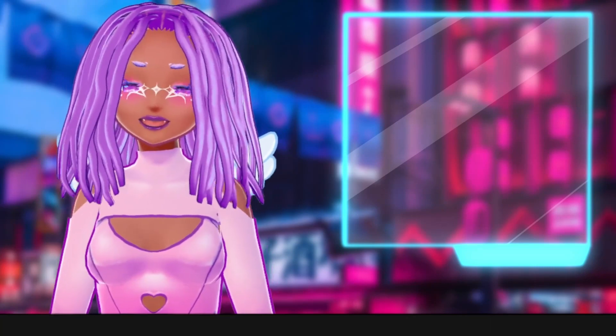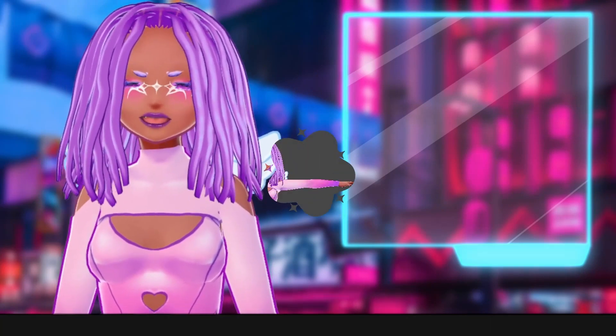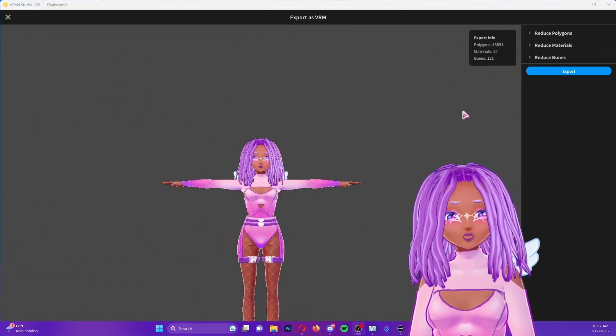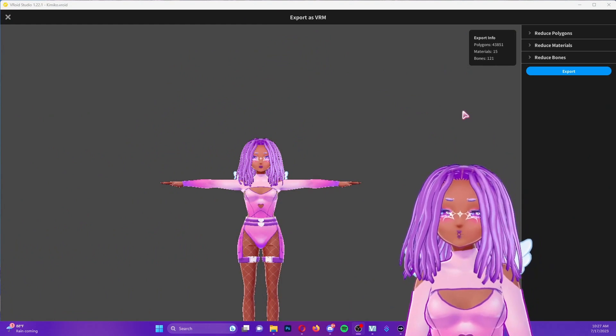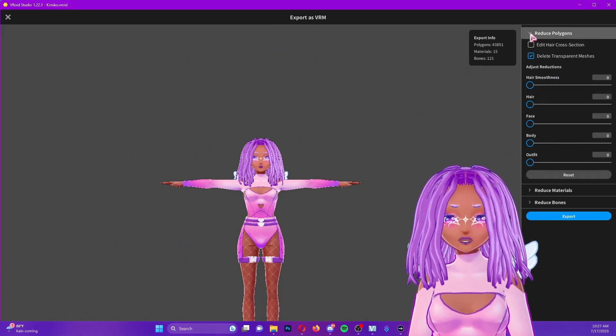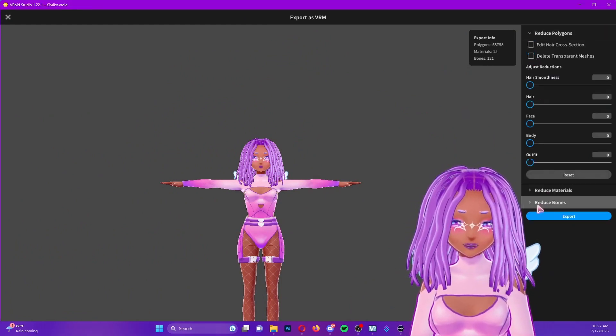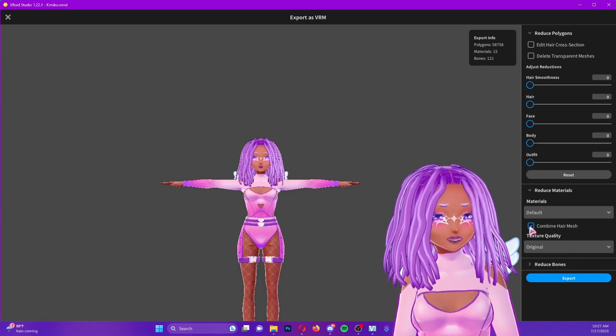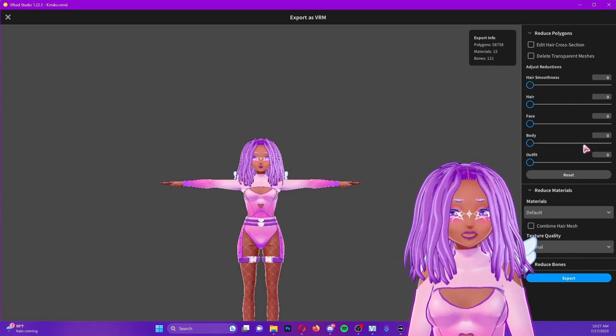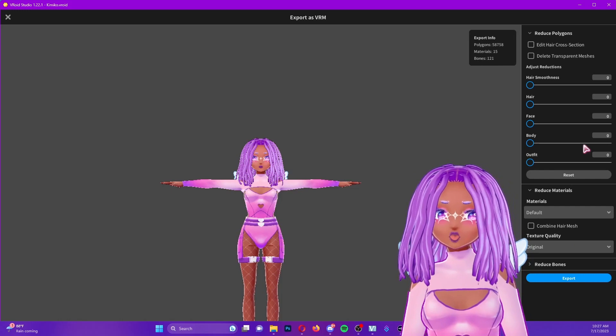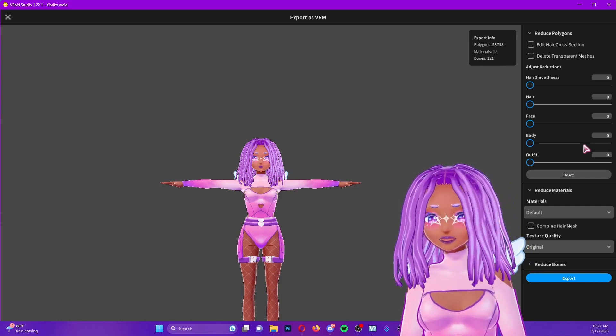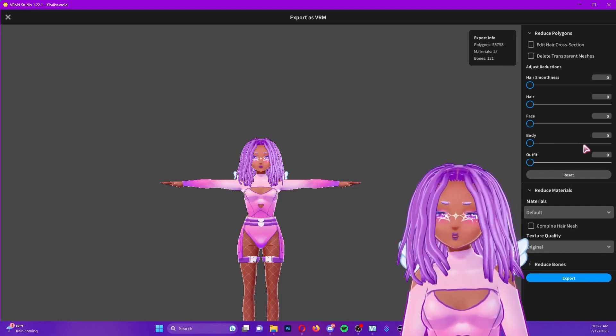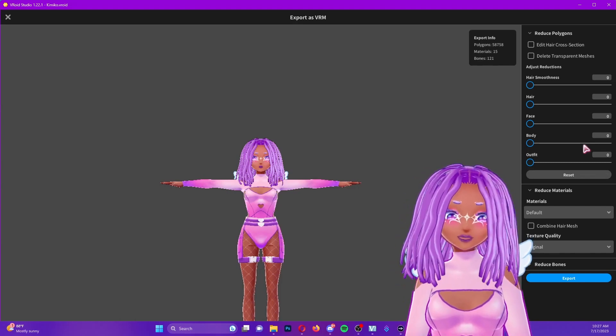The updated version is different from the previous version in a couple of ways. Previously when exporting your model you were required to uncheck delete transparent meshes and uncheck combine hair mesh. If we did not do this before, the system exports the model with all the hair pieces combined as one big piece and it was a hassle to separate them later.